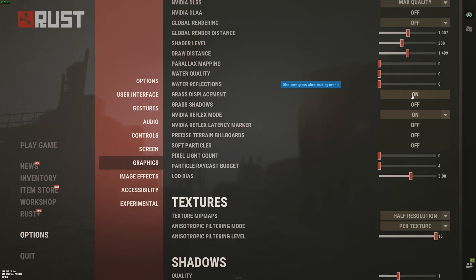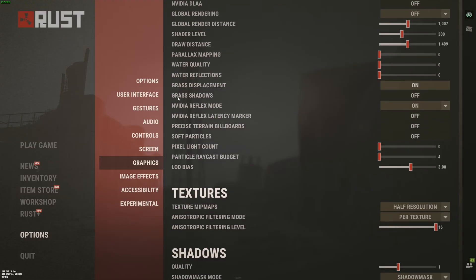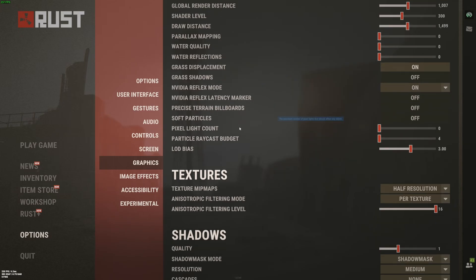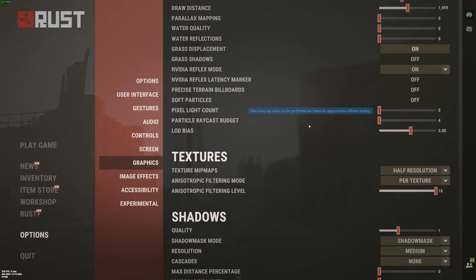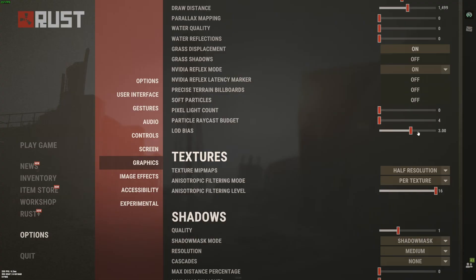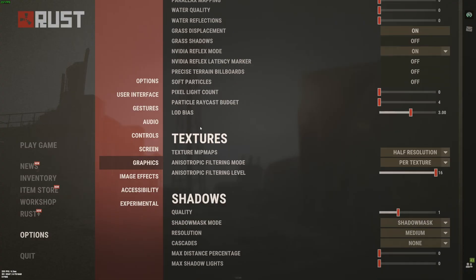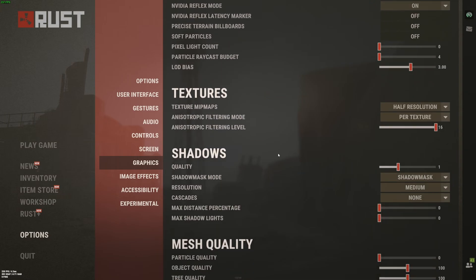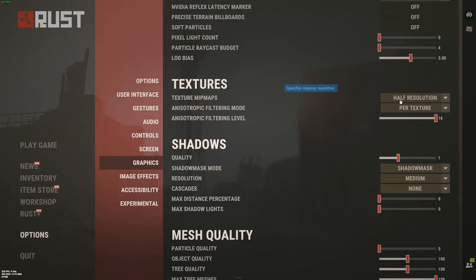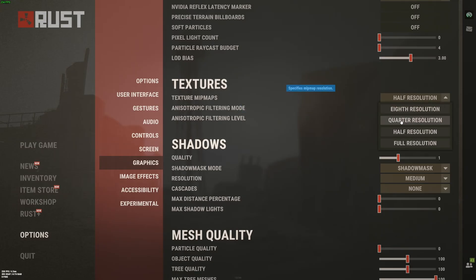Grass displacement. I recommend to go with on if you want to see the weapon and the grass and stuff like that. It's better for visibility. Grass shadow off. You can expect 4% boost. The NVIDIA reflex mode, I recommend to go with on if you have this available to you, depending on your GPU. Precise terrain billboard, soft particles, those ones at off. And the last one, this is pretty much like new settings. Pixel light count, particle ray budget, those ones 0 and 4. LOD bias, something like 3 or 3.5. Don't go too low with this one. You will have a lot of pop-in to see animals and stuff like that. So if you want a good experience and a good balance between the image quality and your FPS, go with 3 minimum. Texture really depends on the amount of VRAM on your GPU. So if you have something at 6GB and more VRAM, honestly, go with off resolution per texture and 16 for anisotropic. If you have something like 4GB, 3GB, use quarter resolution.